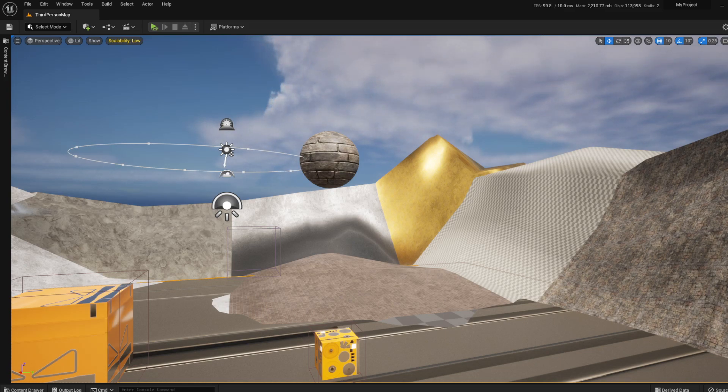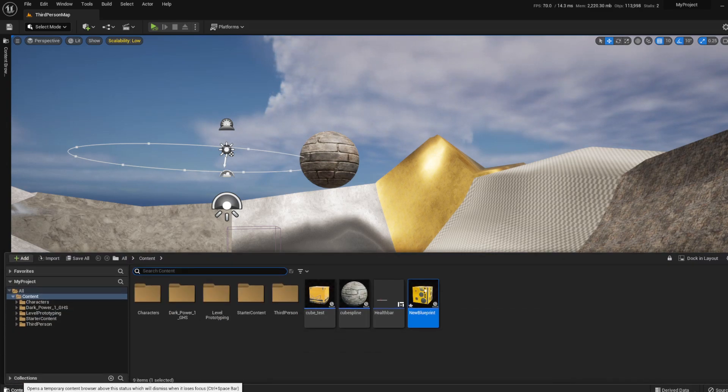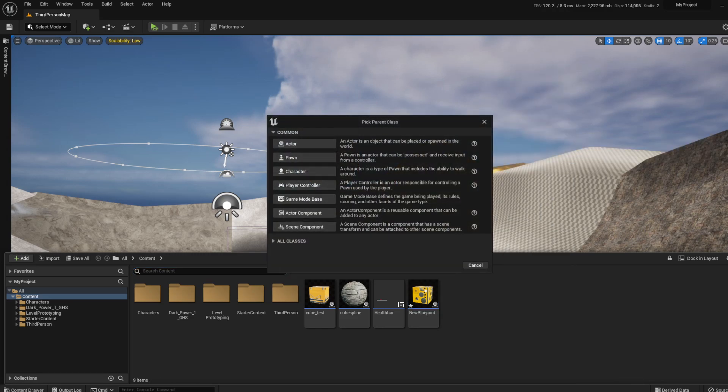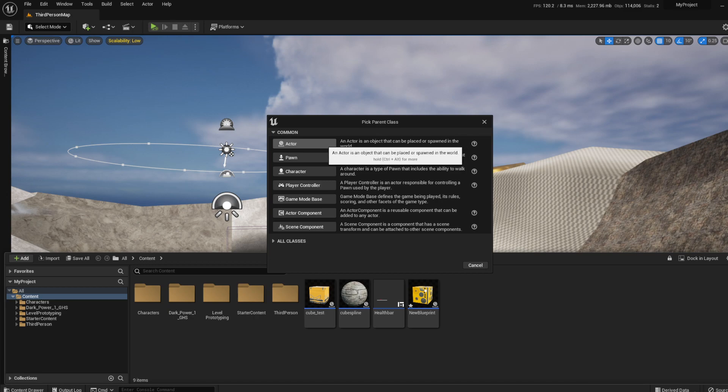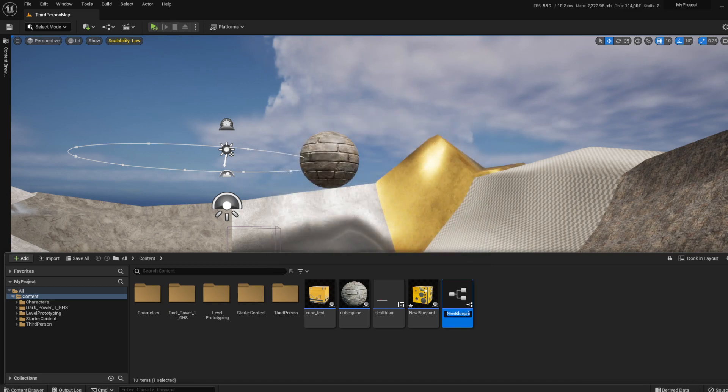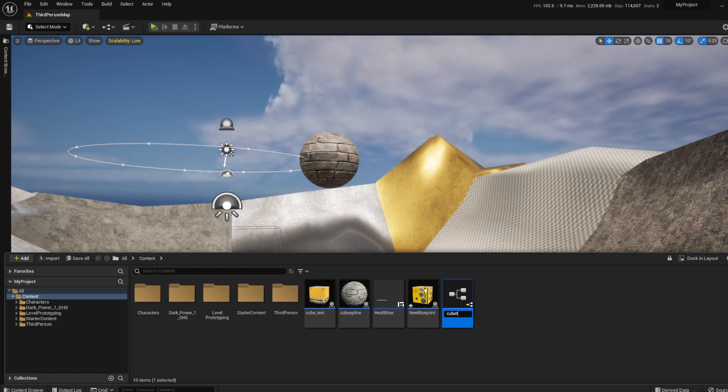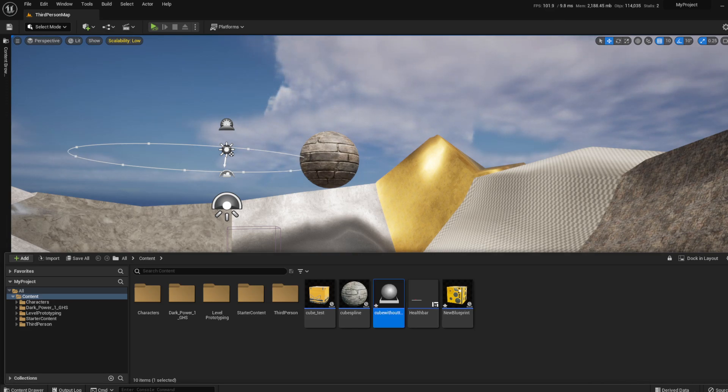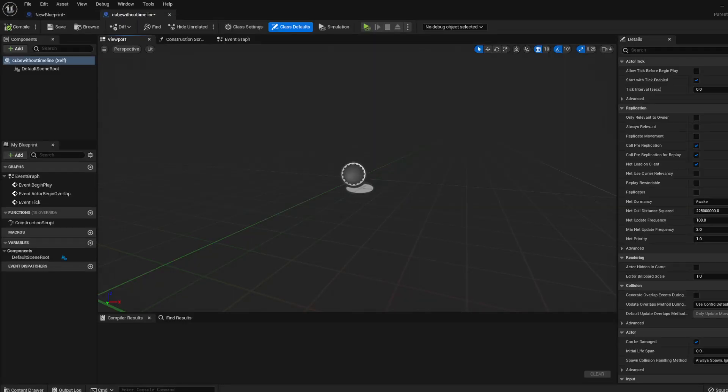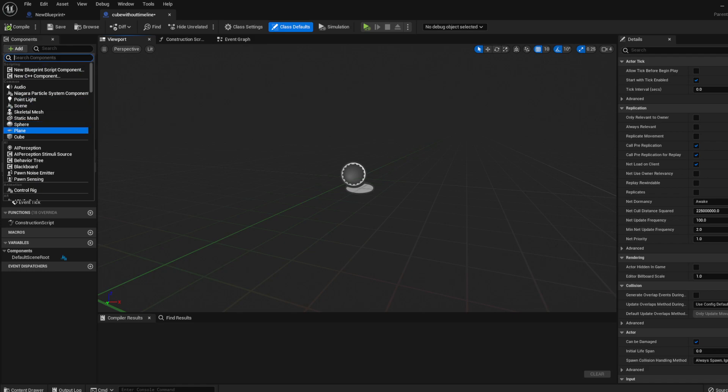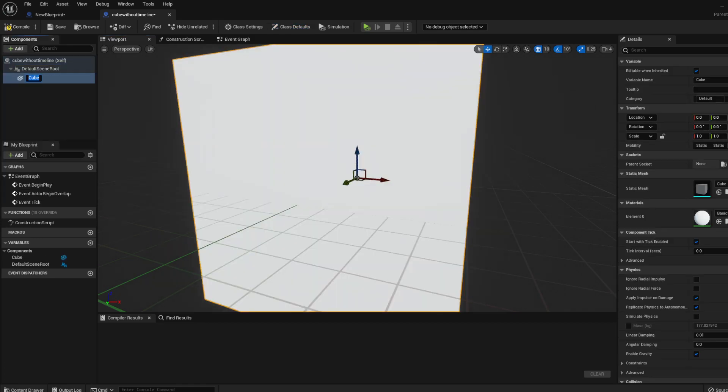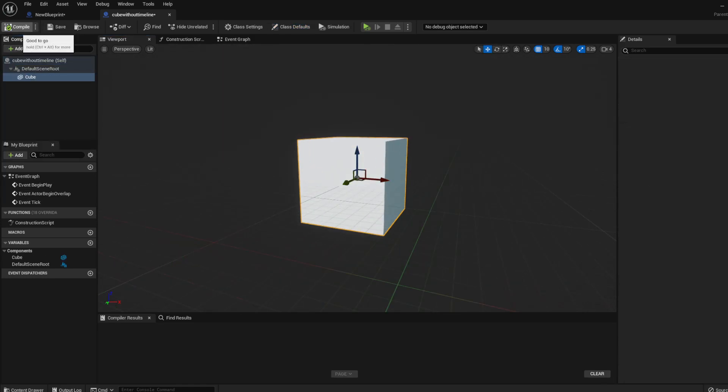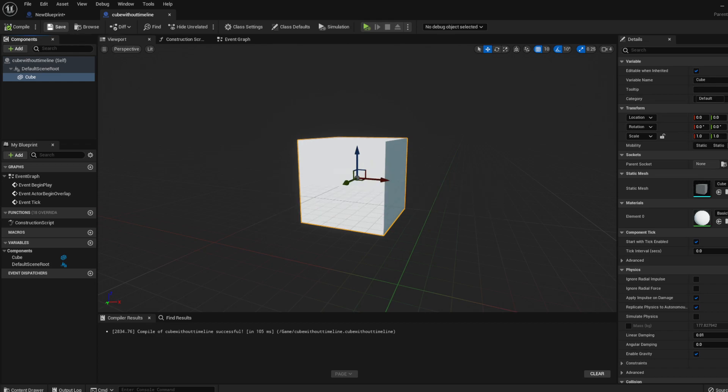So without further ado guys, let's just actually begin. The first thing you need to do is go into your content browser, right-click and select blueprint class, just like in the previous tutorial, and select actor. We're going to rename this cube without timeline, and we're going to double-click on it. When it opens, go to add component, select the cube, and then compile and save.